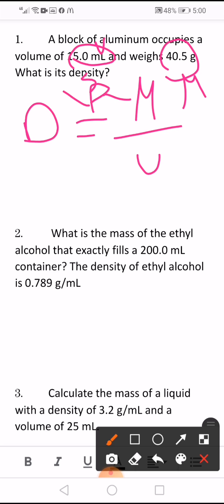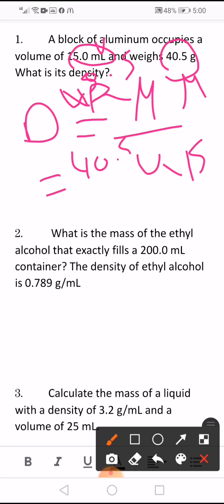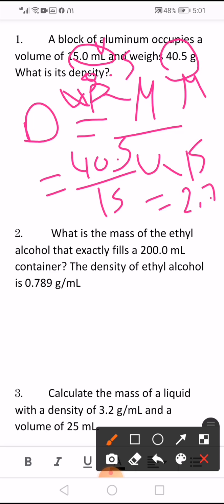Mass is 40.5 and volume is 15. So the answer will be 40.5 divided by 15, which equals 2.7. The unit for density is gram per milliliter.